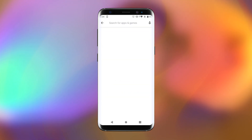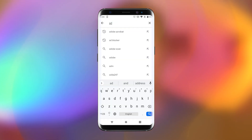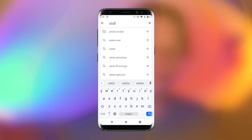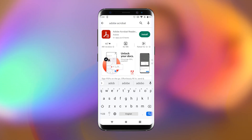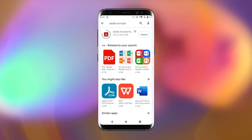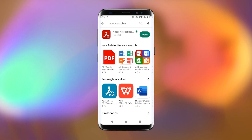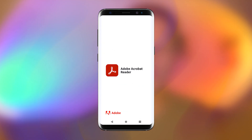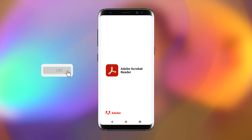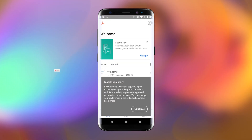In case you encounter an issue, get a mobile app. Adobe Acrobat Reader is always the most popular one, but the choice is yours. Open the app — it prompts to sign in to an account, but you can skip it for now. Here's the welcome screen: open a file to get started.